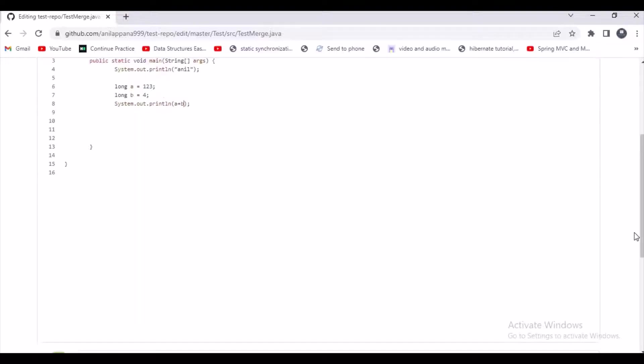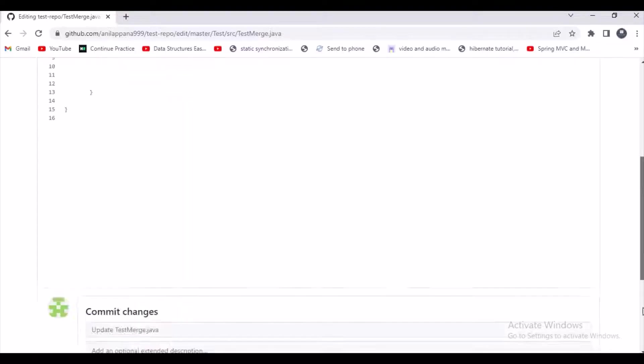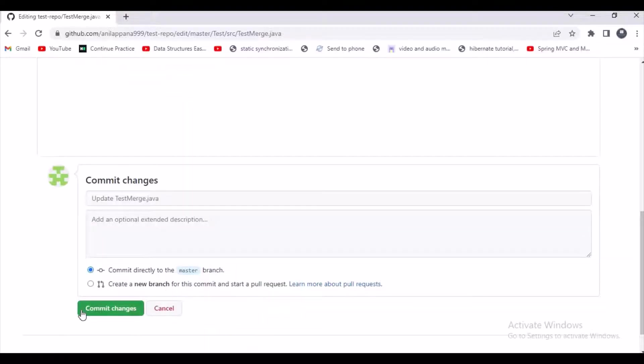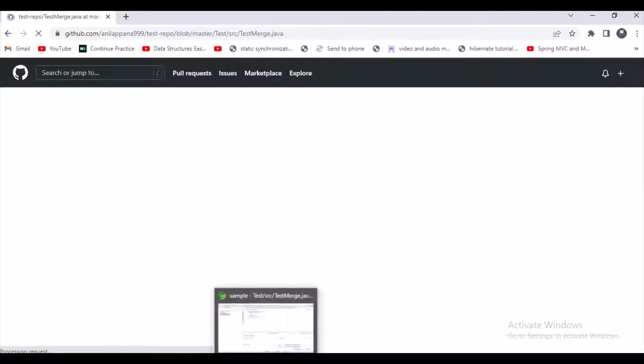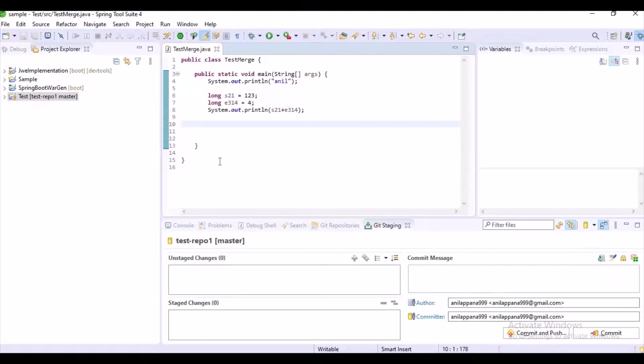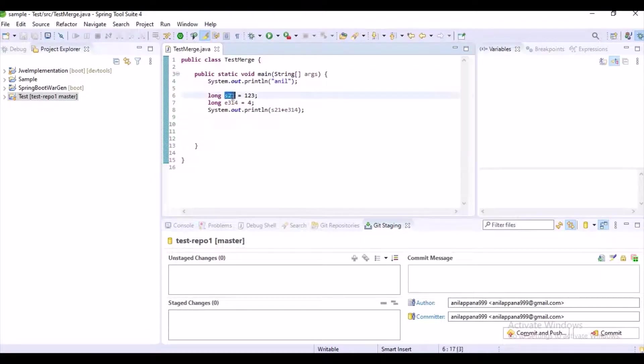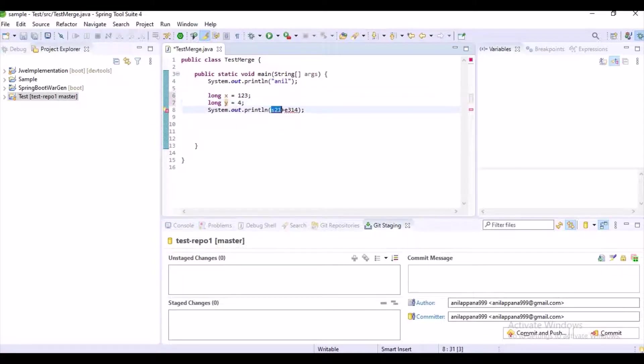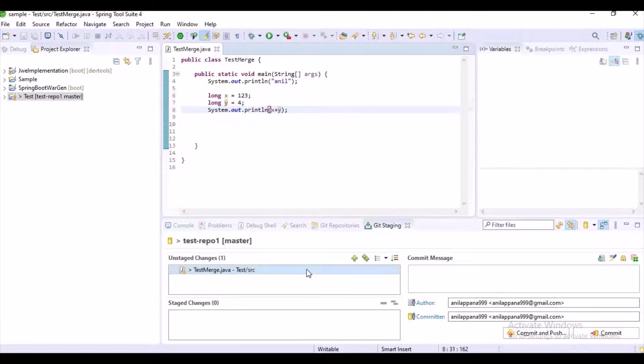Let's assume some other person is committing this code here, and I don't know about like someone made changes to my code. And I am also making these changes to the same code without taking the pull.